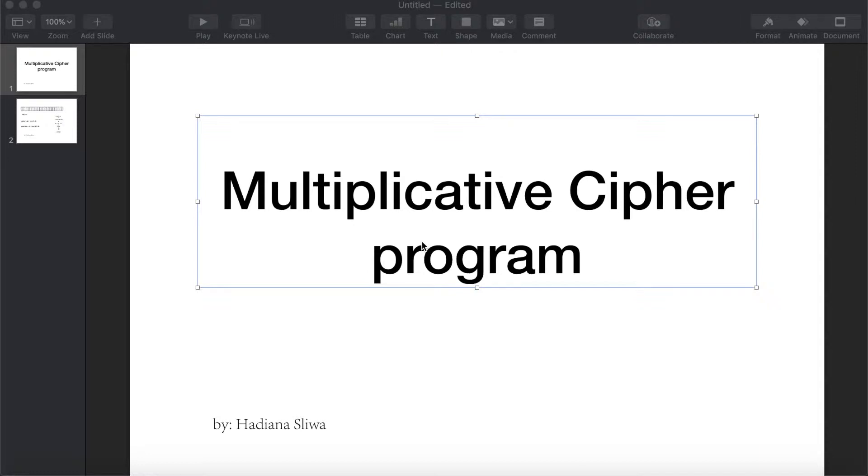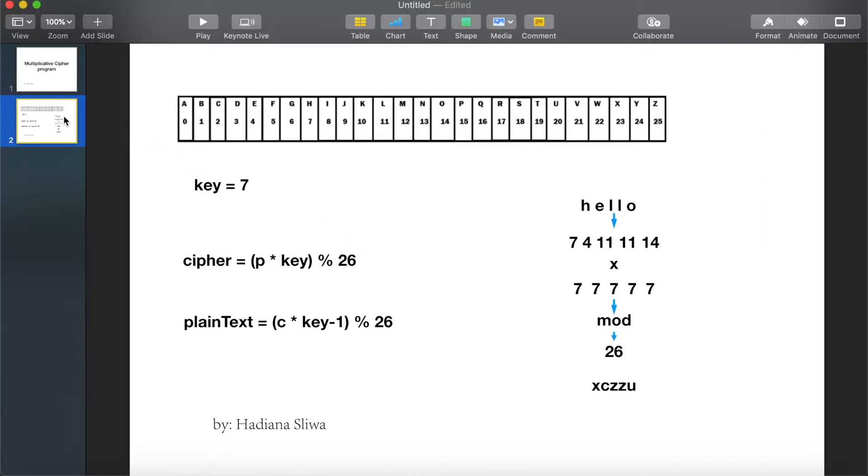I am Hadyana and today we will be explaining the multiplicative cipher program. The multiplicative cipher program is very easy. In the previous video I explained the affine cipher. It is somehow similar to affine cipher, but here we don't have a and b, we have key.